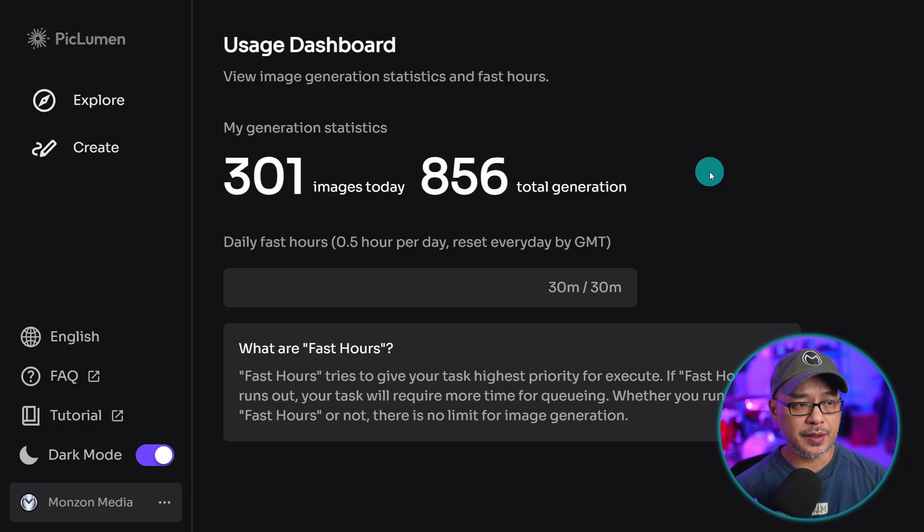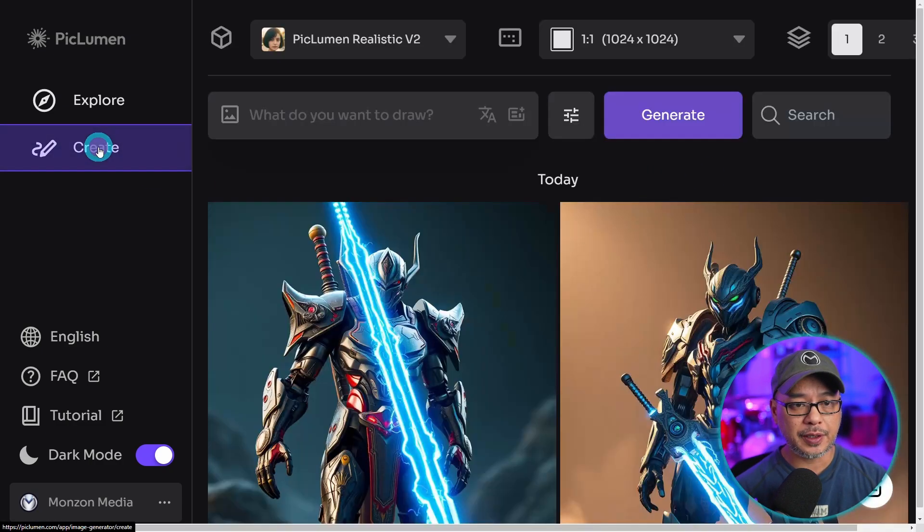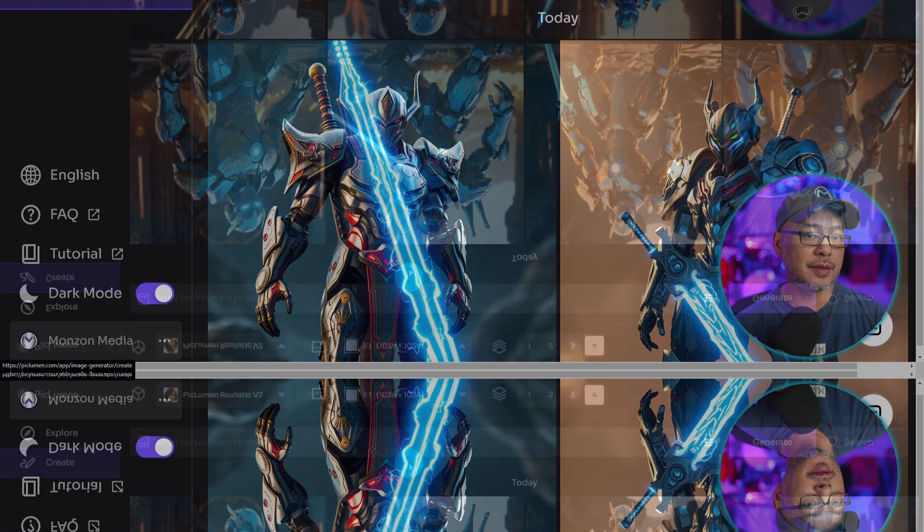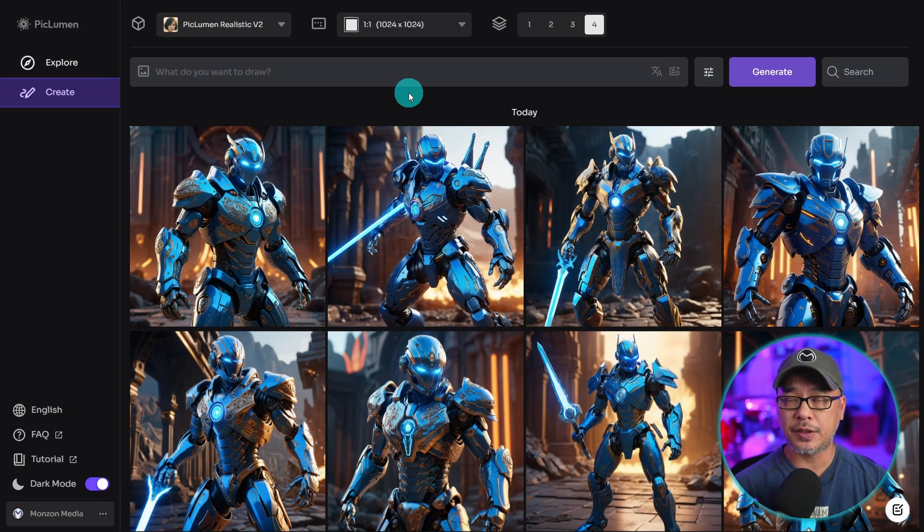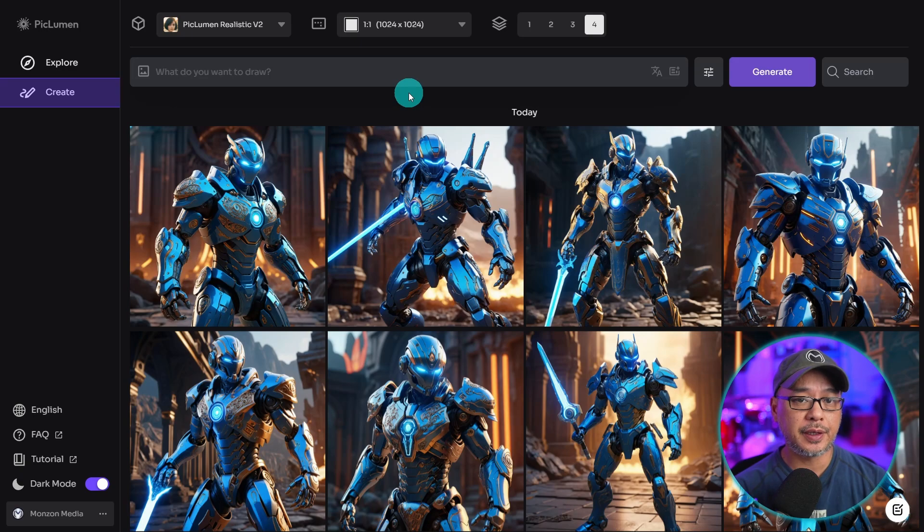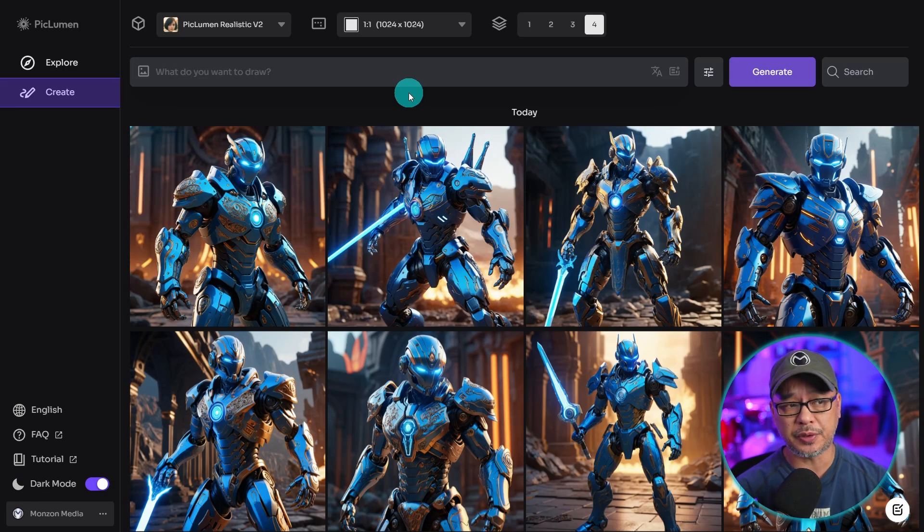Now to create images, just go to the left menu, click on Create, and you'll be brought to their user interface, which is actually pretty simple to use.